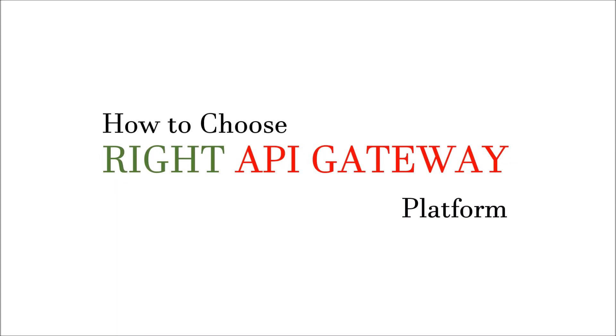In this video, we are going to talk about how to choose the right API Gateway platform. So let's get started. If you are new to byte programming and do not want to miss any updates, remember to subscribe.